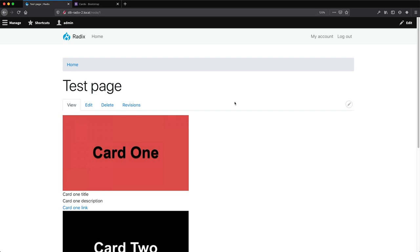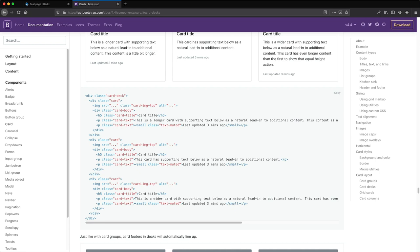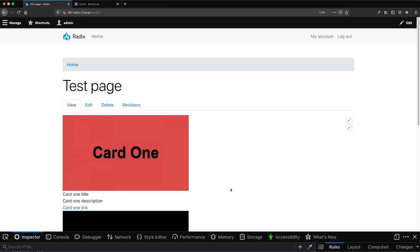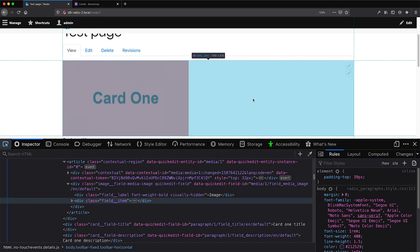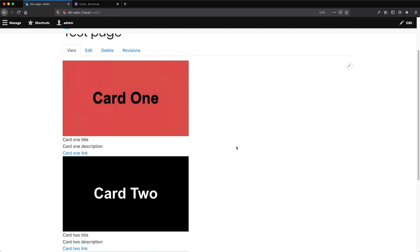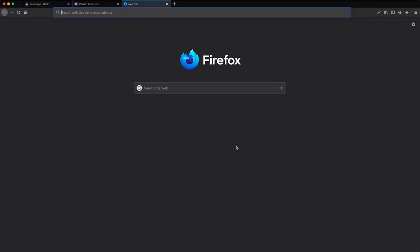Now we have a working sub-theme. Let's implement the card using Twig. First, we need to add the 'card-deck' class to the card deck paragraph. If this is your first time doing Drupal templating, the first challenge is figuring out which template to override and where it is. There's a lot of markup but it doesn't tell you the source. I'll show you how to turn on Twig debugging, which will tell you exactly which template is being used so you can easily find and override it.